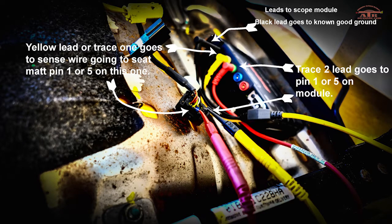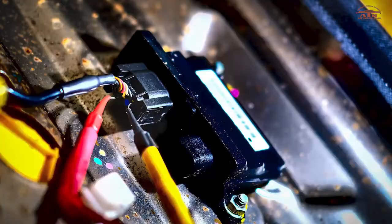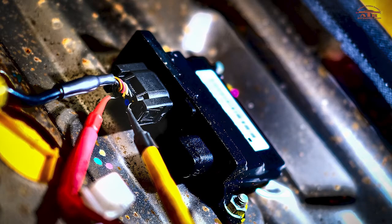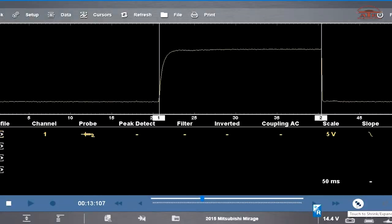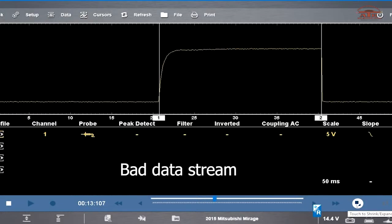The module is located underneath the passenger seat. There's an extra wire that goes to the seat mat. All you do is back probe the two pins 1 and 5 and then you look for your pattern.